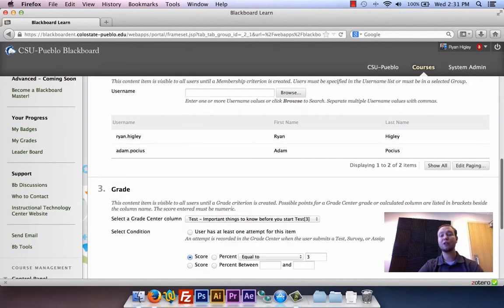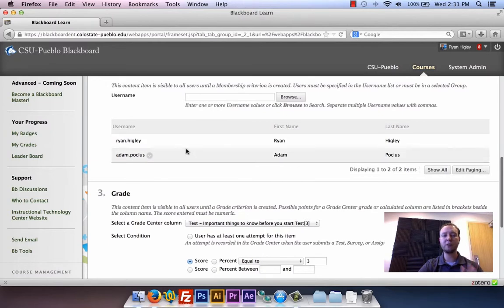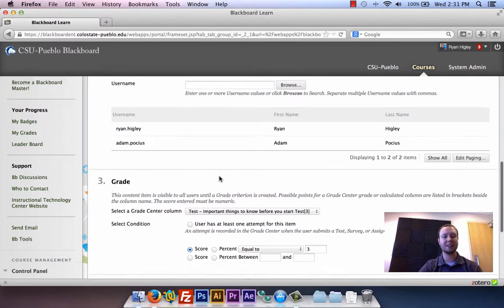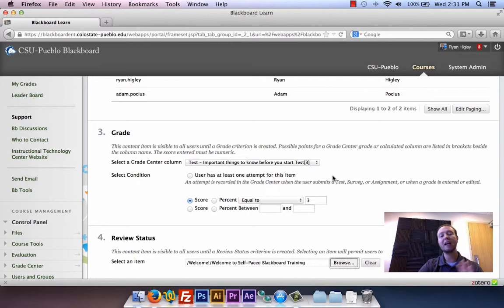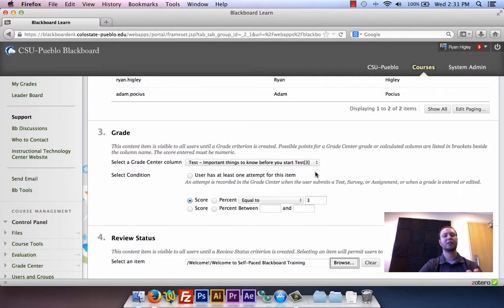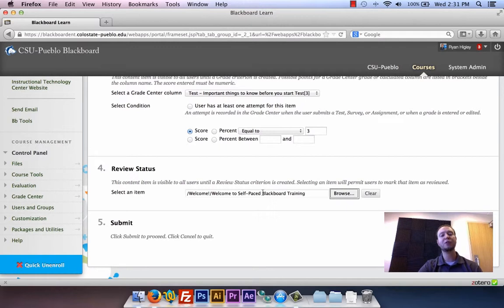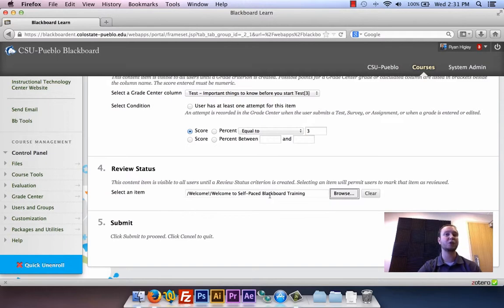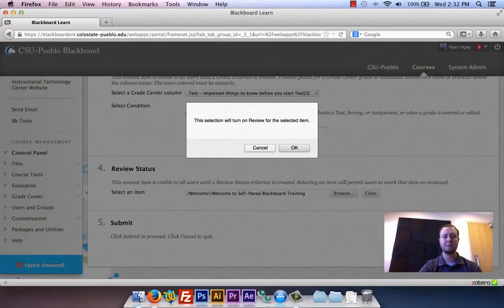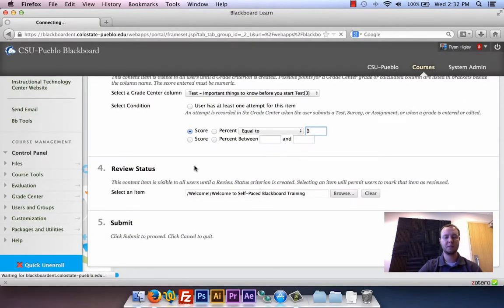At this point we've added three different things: first, only Ryan and Adam can see this content; second, they can only see it if they passed the 'Important Things to Know Before You Start' test with 100% — three out of three; and third, they also have to have reviewed the 'Welcome to Self-Paced Blackboard Training.' As long as they've done all those things, they'll be able to see the new content. I'll hit submit. This is just saying we're going to turn on review status for the selected item — I'm fine with that, so I'll hit okay.